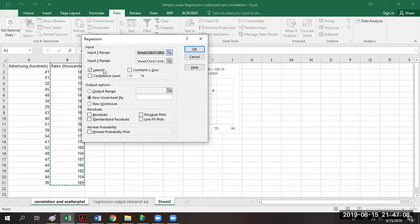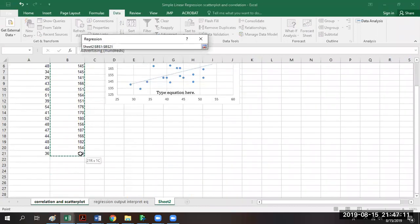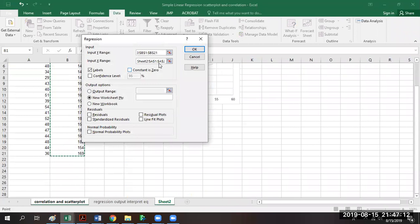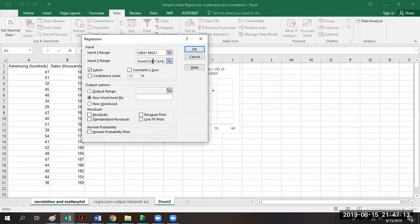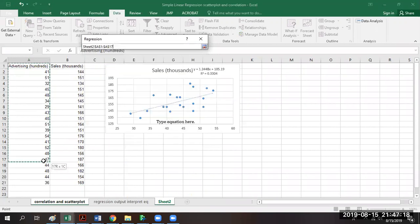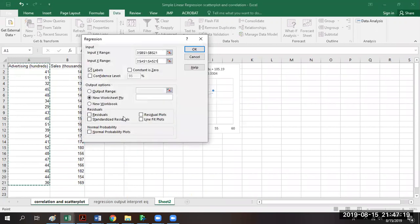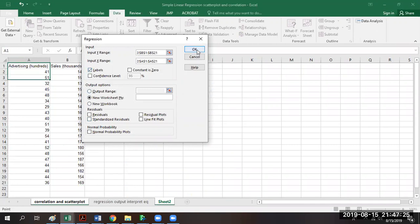The y variable we're interested in is sales — I'm going to go from the top down to the bottom. The x variable we're interested in is advertising, going from top to bottom as well. Notice I highlighted the words, so we're going to make sure we include labels, and then we click okay.